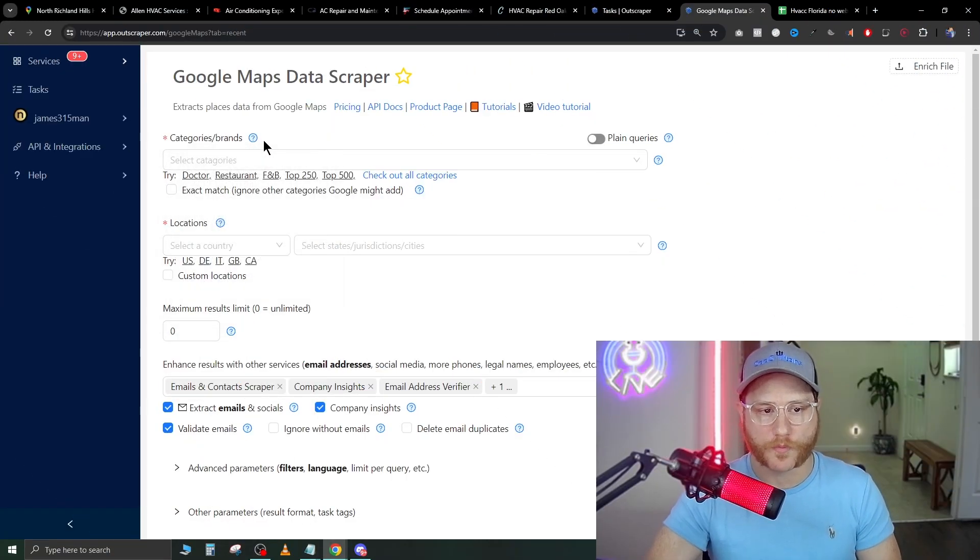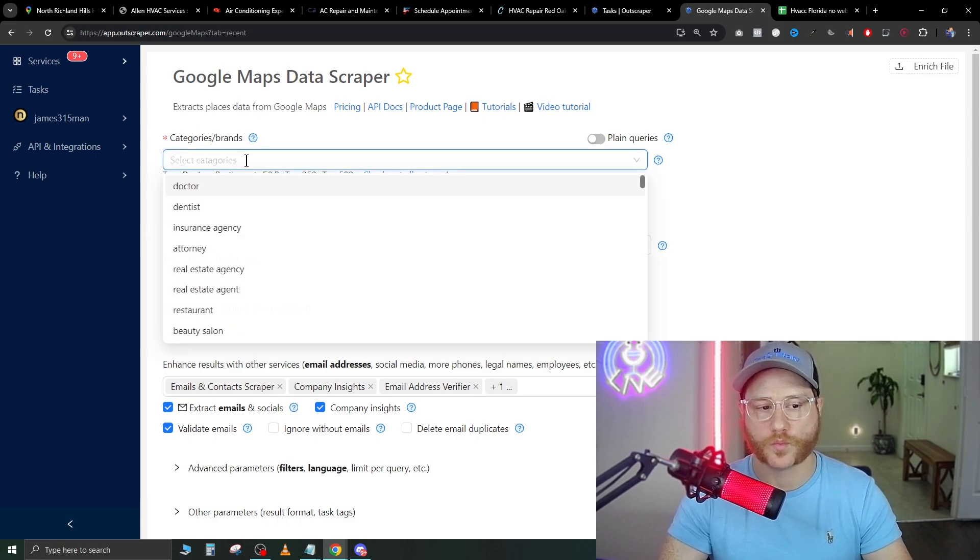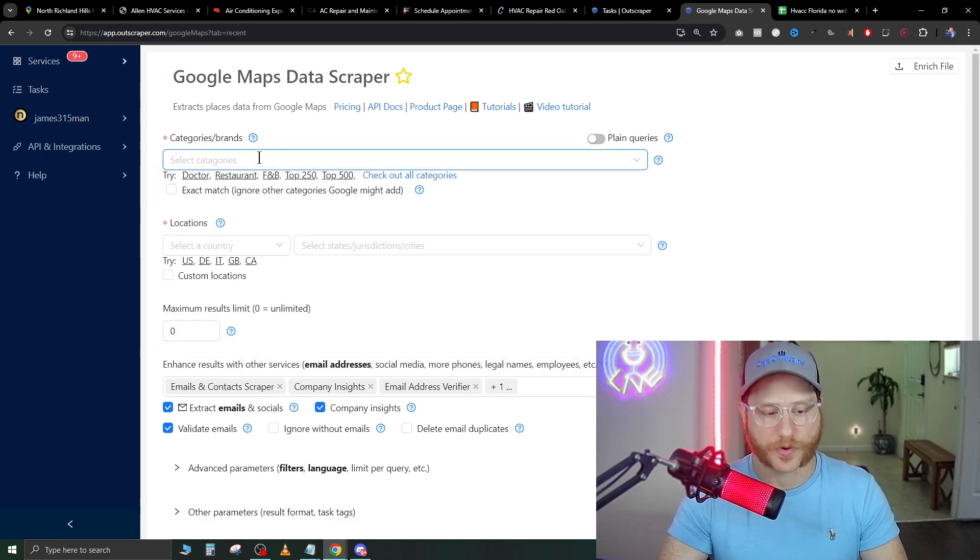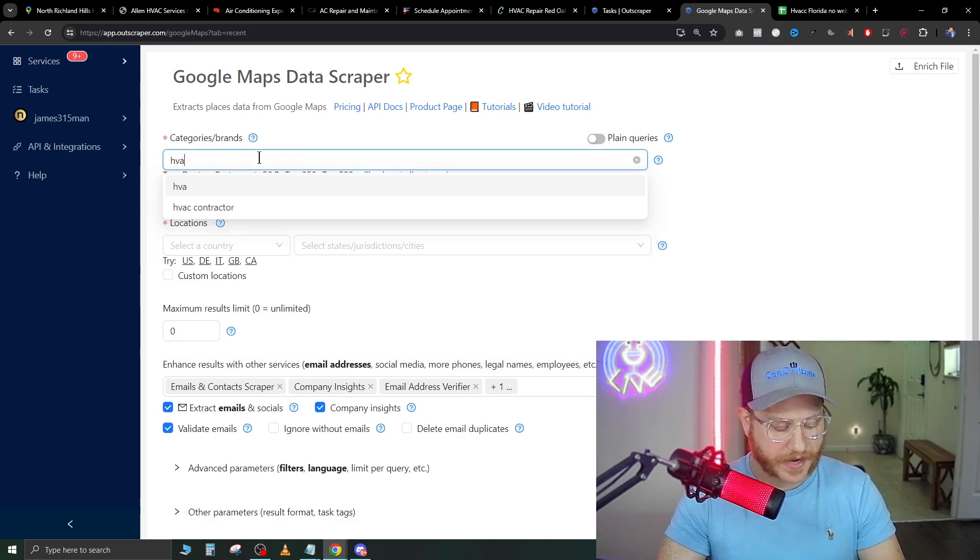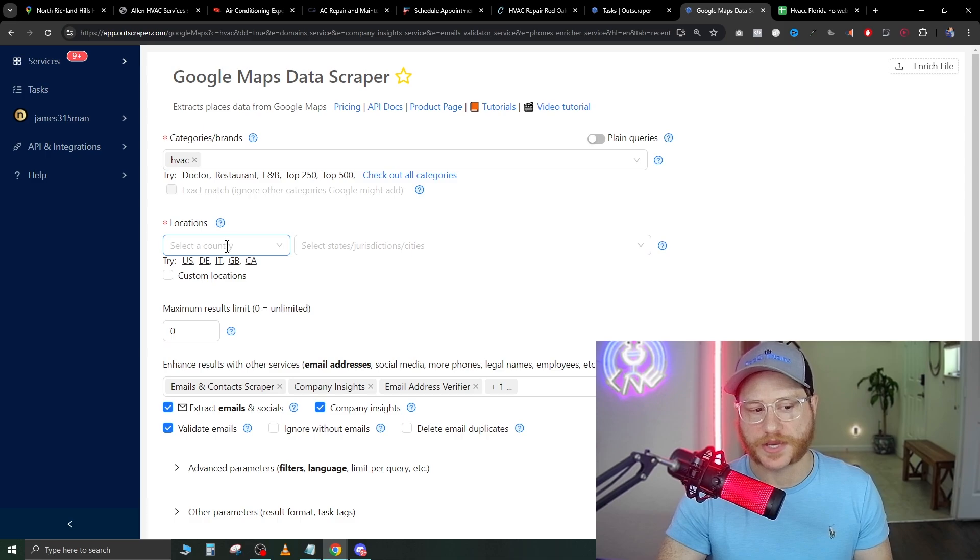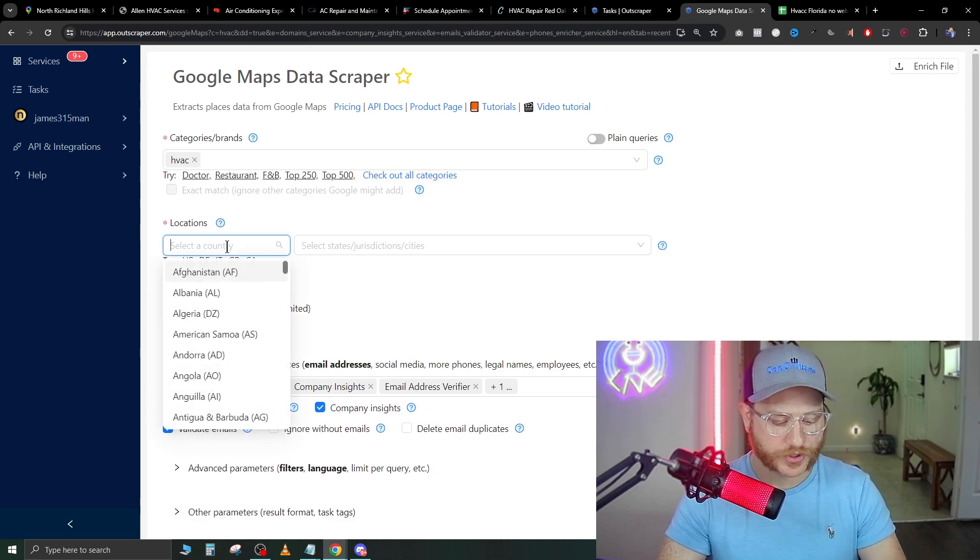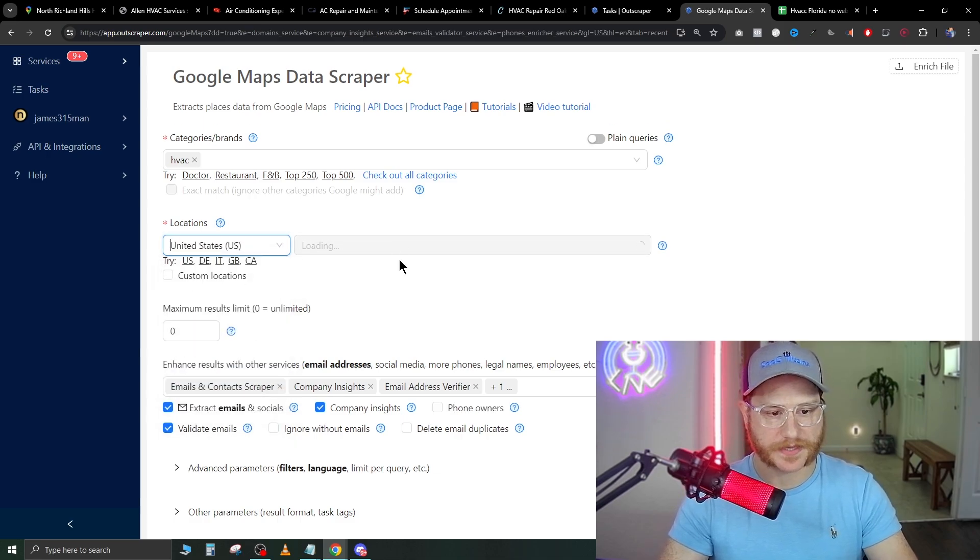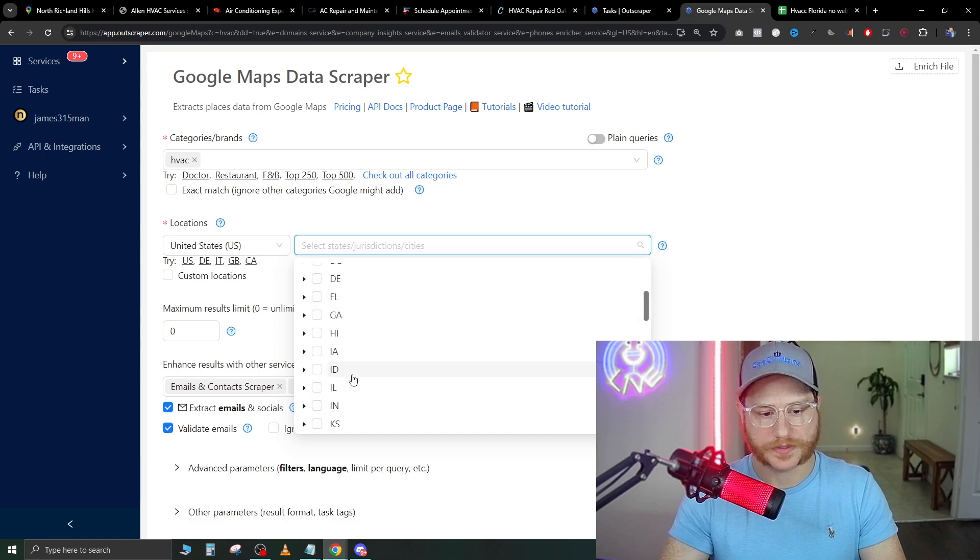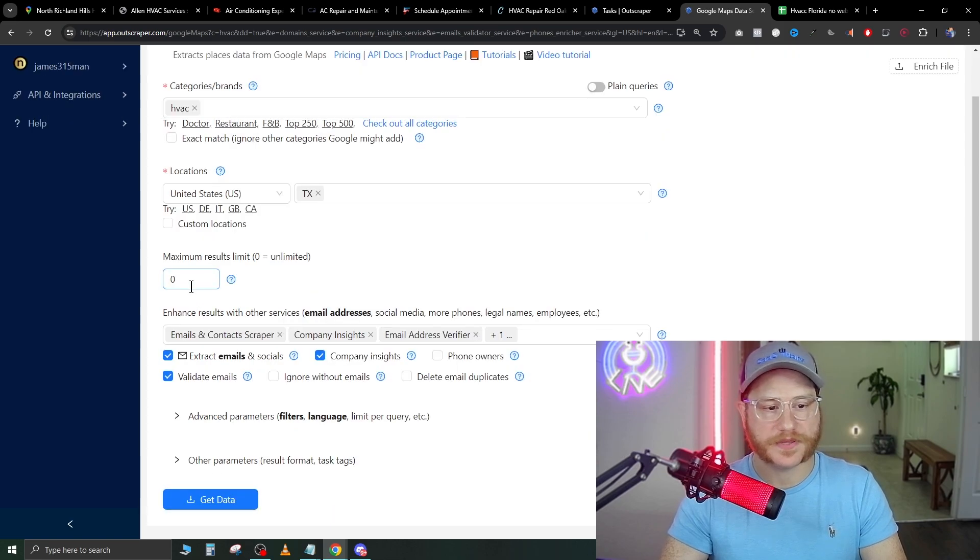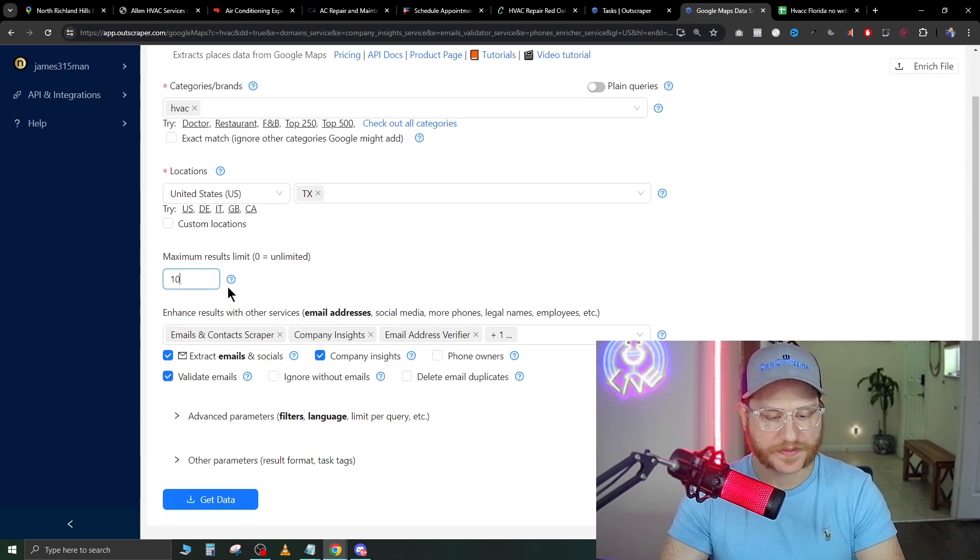When you're inside of Google Maps data scraper, the first field you need to fill in is what you're actually going to be searching. We're going to type in HVAC. Then you're going to pick what location you want. For example, we're doing Texas, so we'll go United States. Then in here, we're only going to pick one state. Now the maximum results, go ahead and set that to 1000.